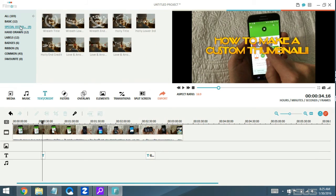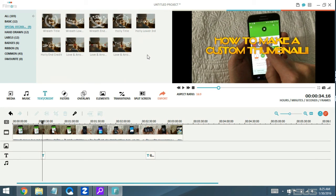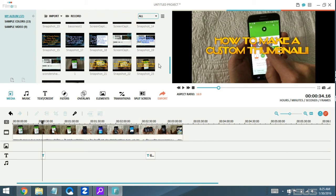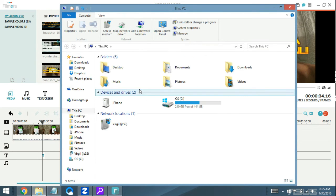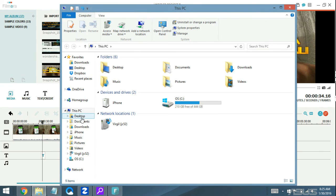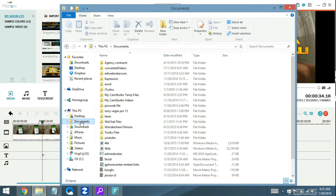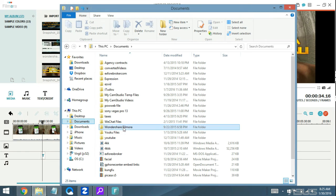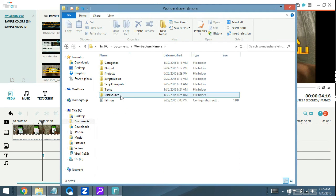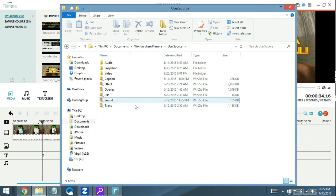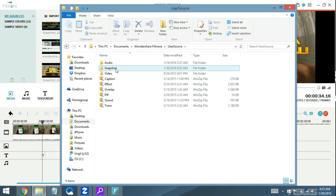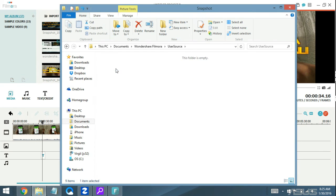Now the thing is, once you took a snapshot of it and you want to find it in the computer, what you have to do is open up a File Explorer. We'll go to Documents, then go to Wondershare Filmora, double click on there. Then I'm going to double click on User Source, and from here you just want to click on Snapshots and double click on there.